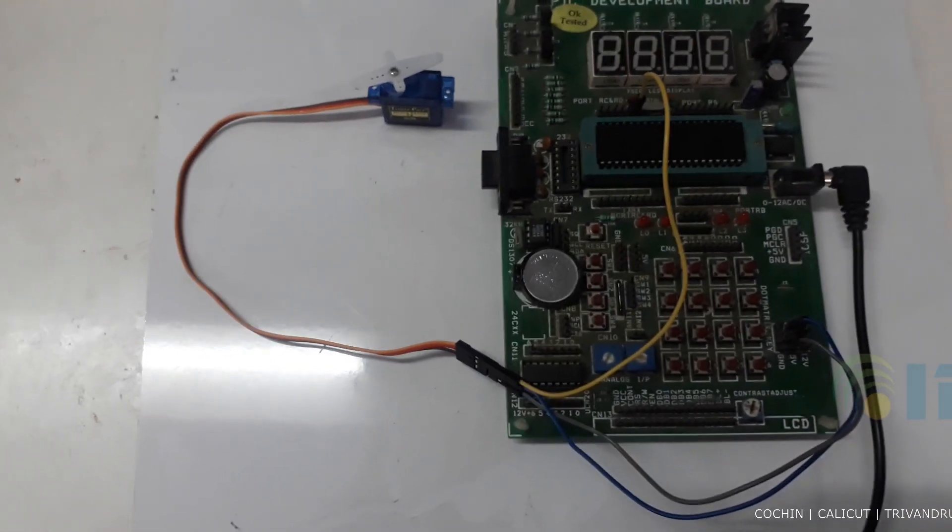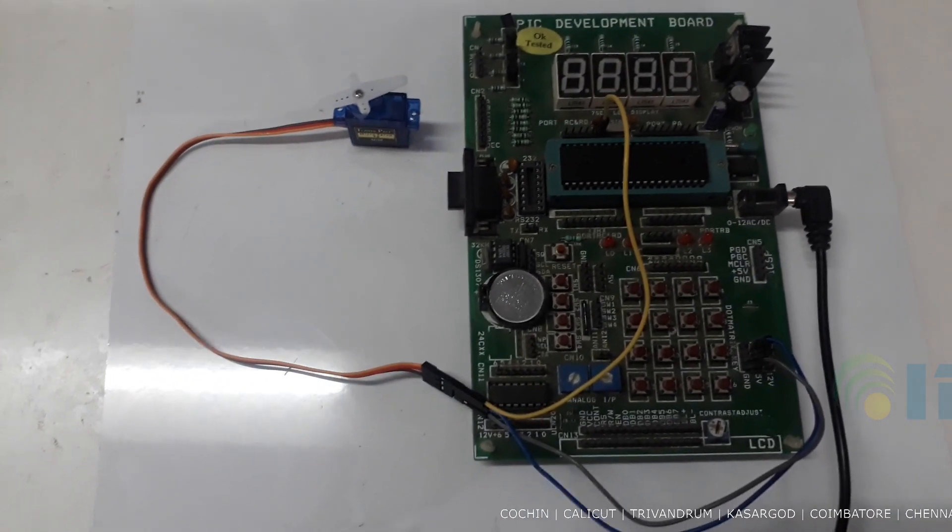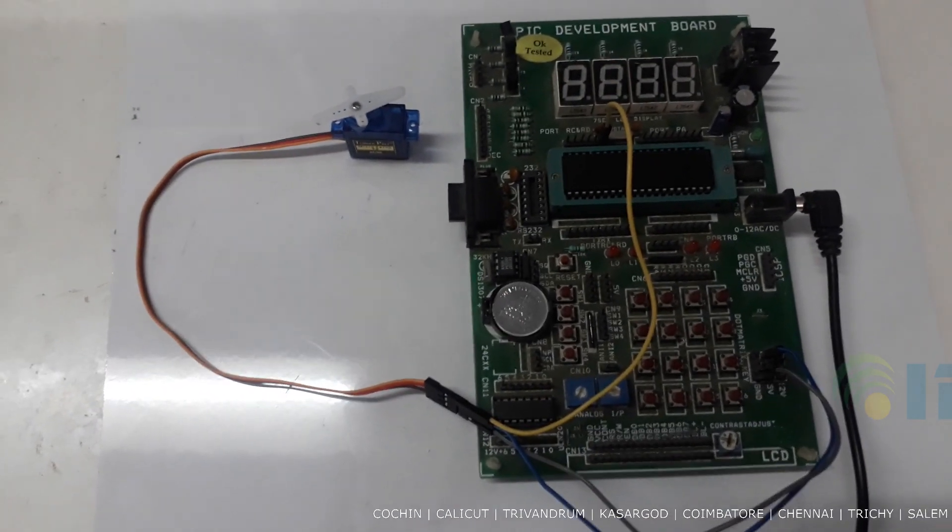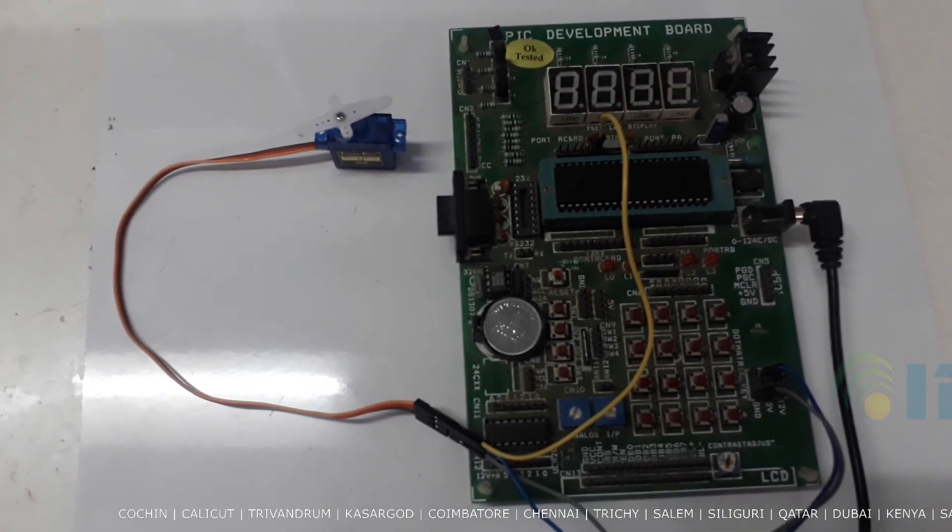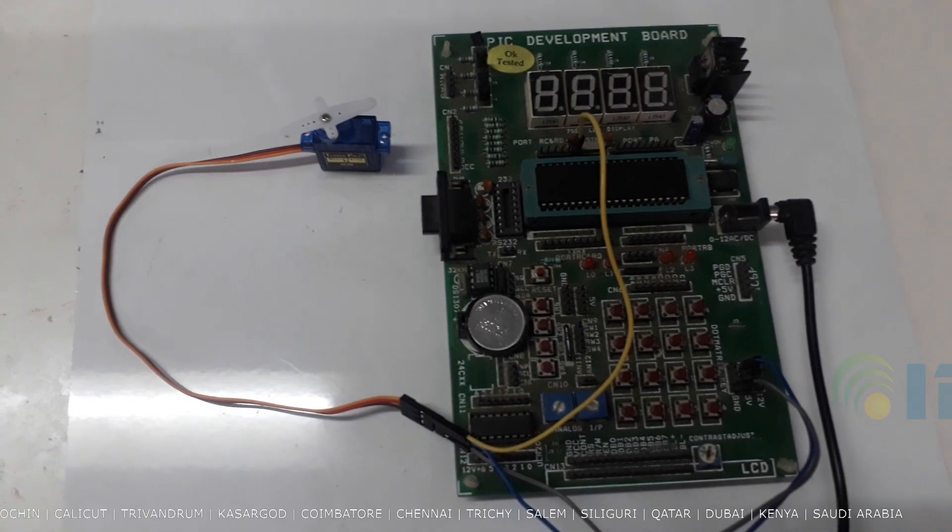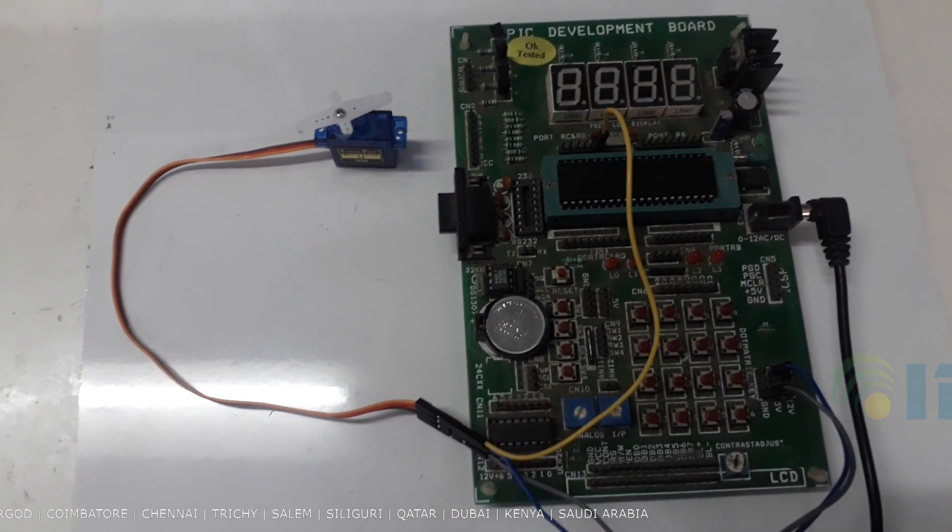Hi, this is IPCS Automation. Now we are going to see PIC 16F877A interfacing using servo motor.